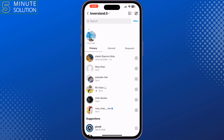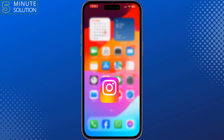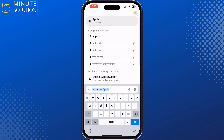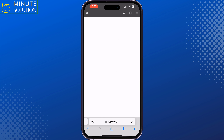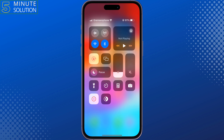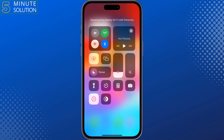The first solution is to check if your internet is working. To do that, open a browser and open a random website. If the website is not opening or just loading, open your control center and enable airplane mode for 20 seconds, then turn it back off.